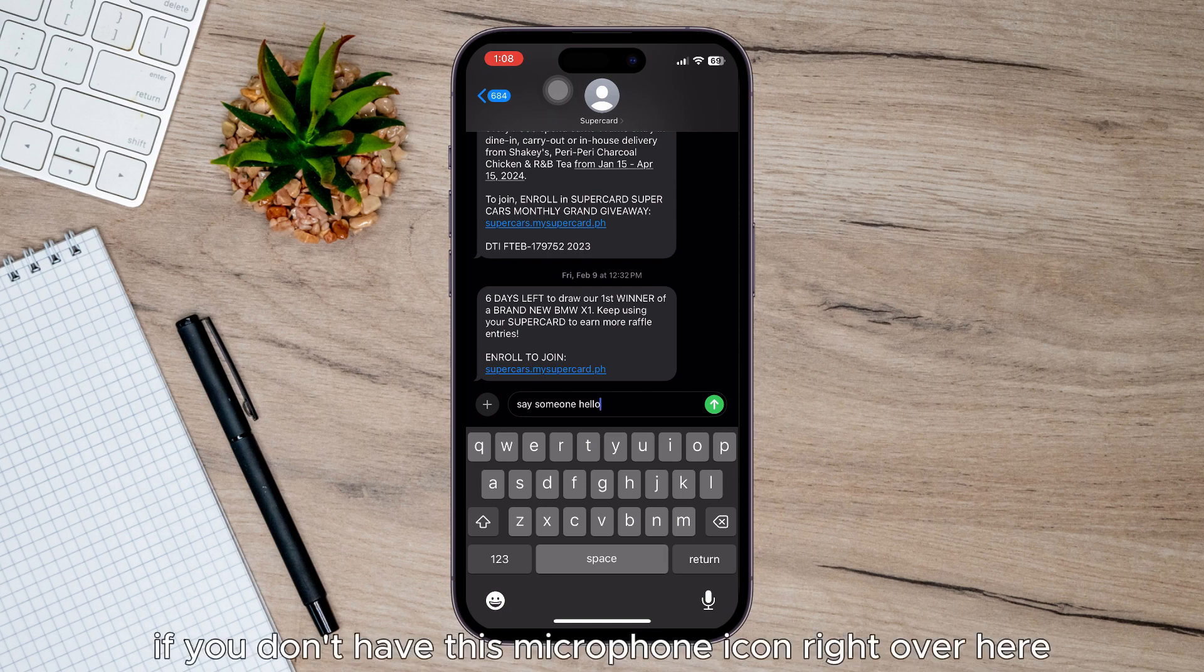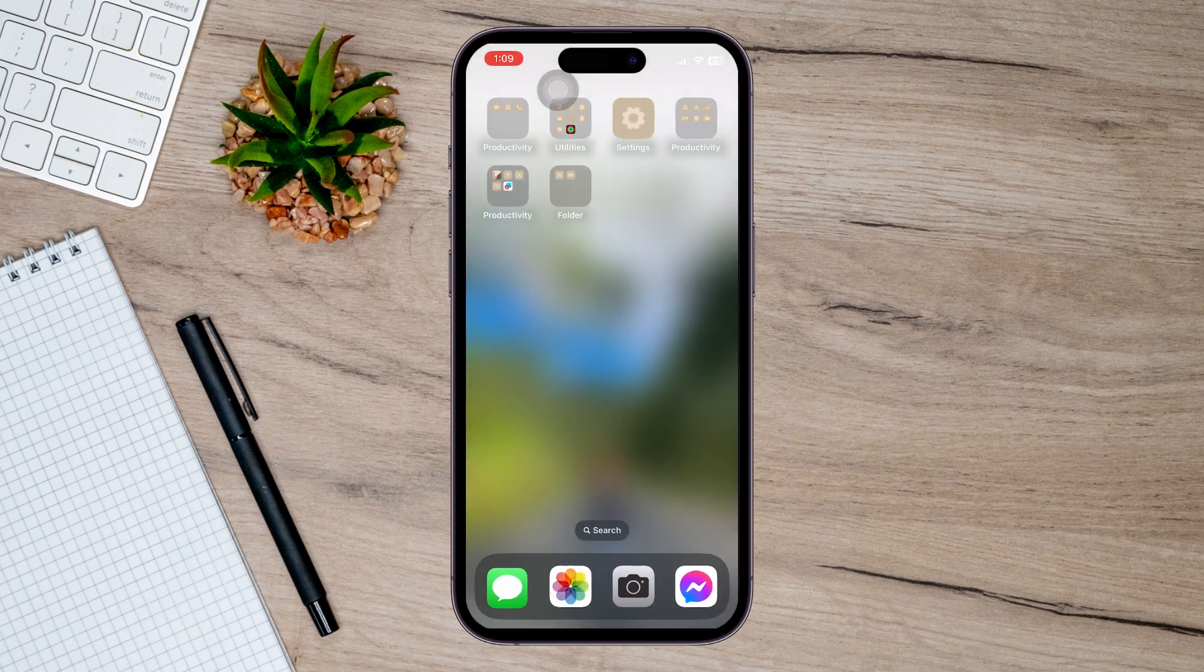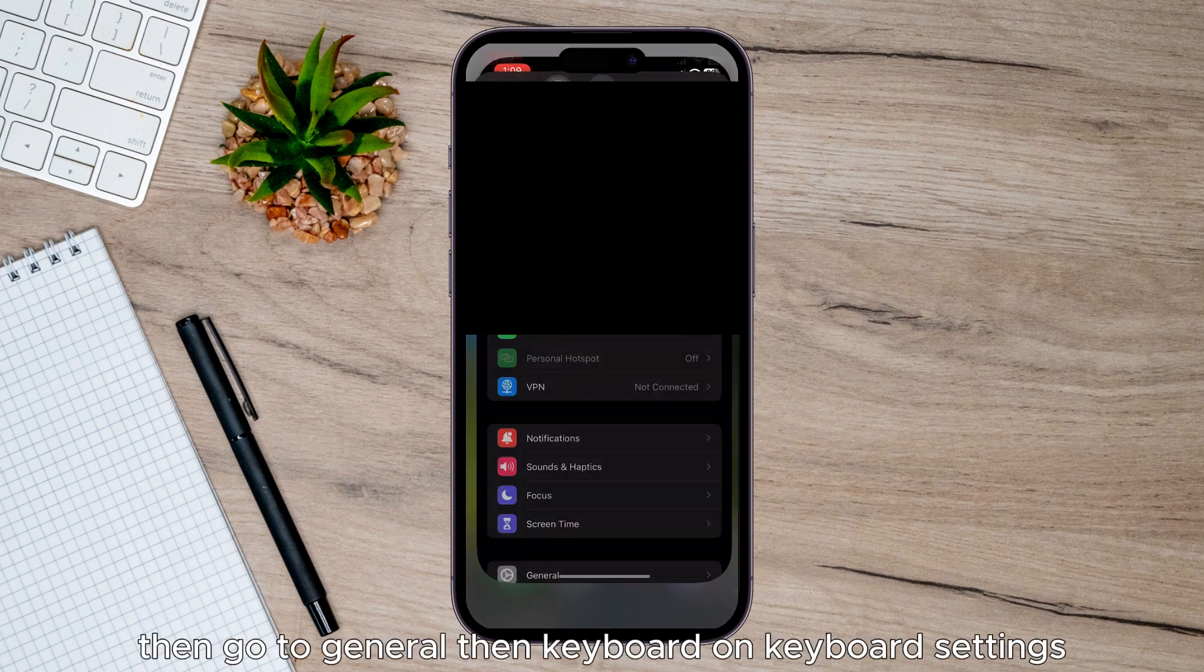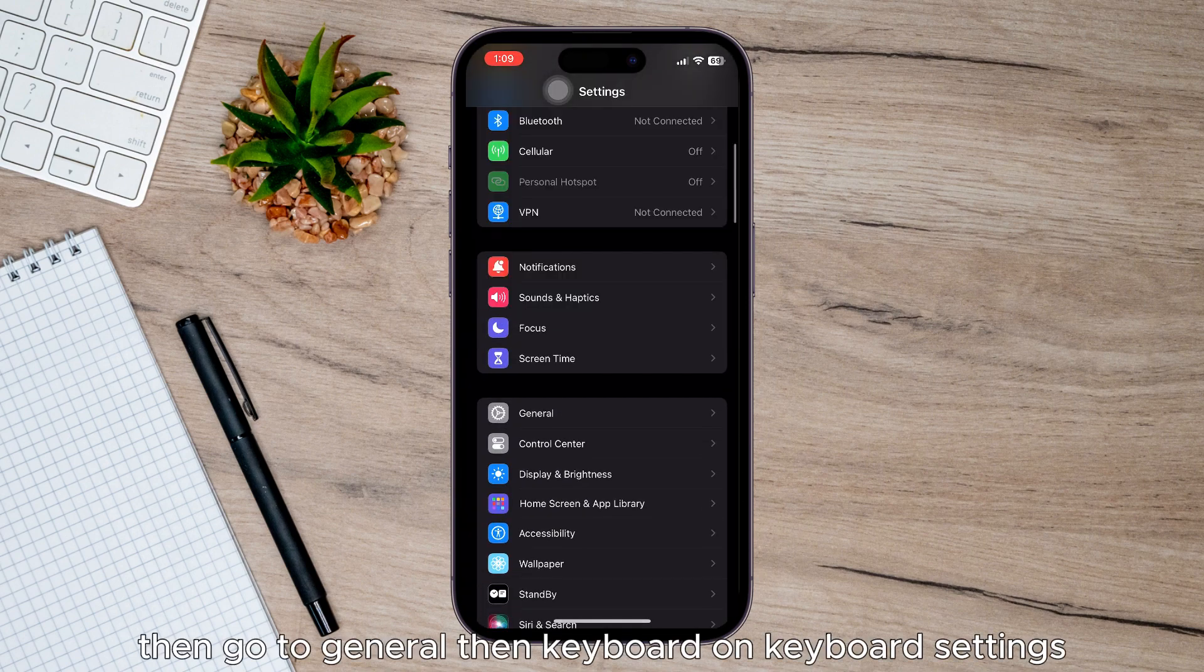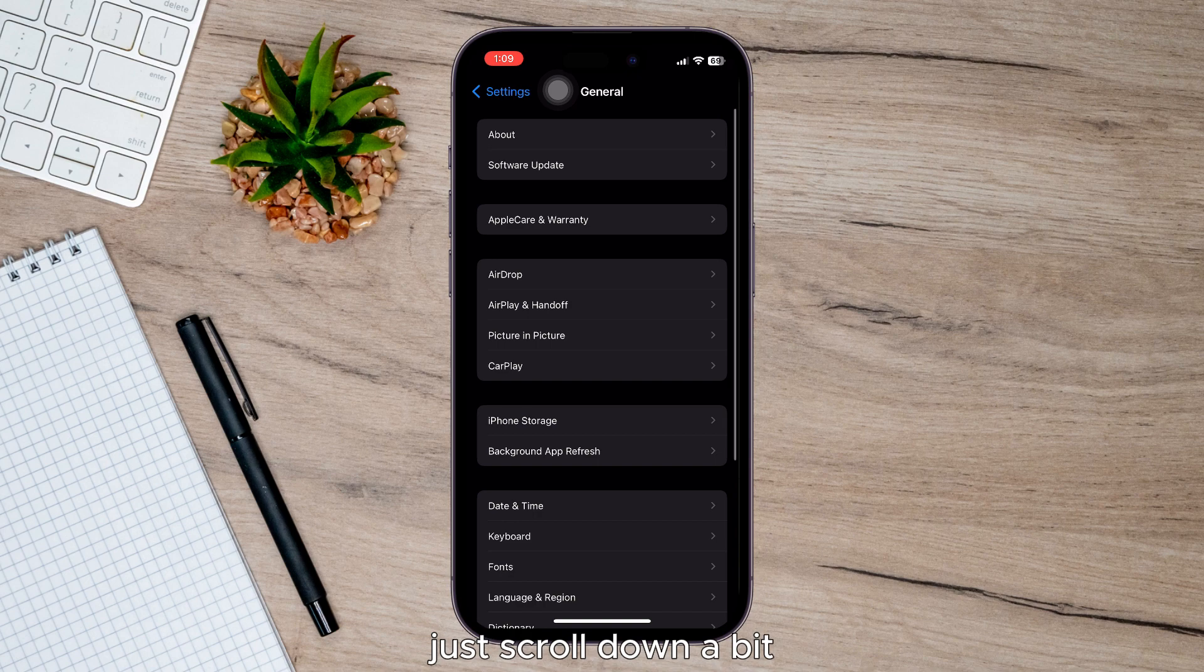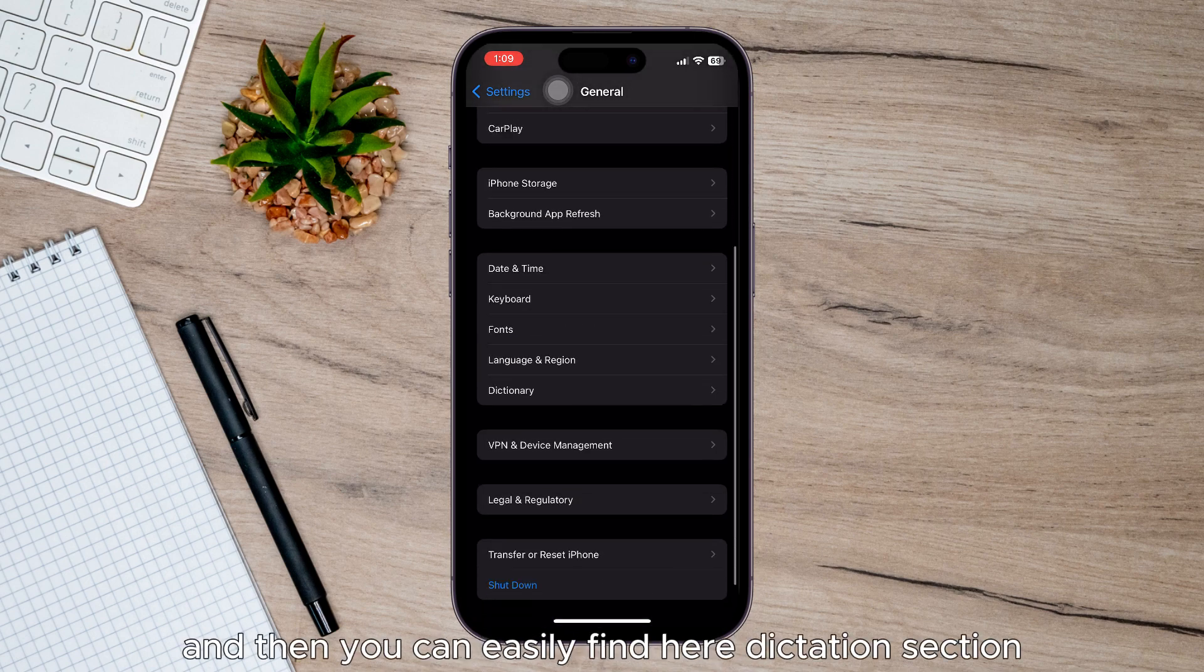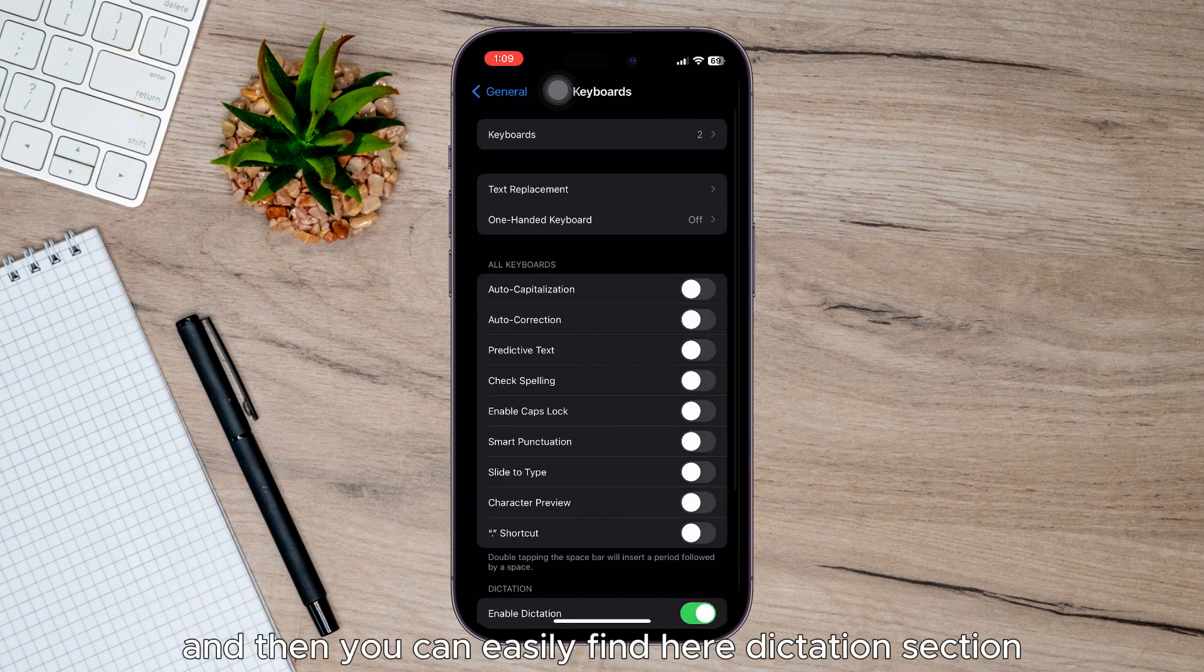If you don't have the microphone icon, you need to head over to Settings, then go to General, then Keyboard. In Keyboard settings, just scroll down a bit and you can easily find the Dictation section.